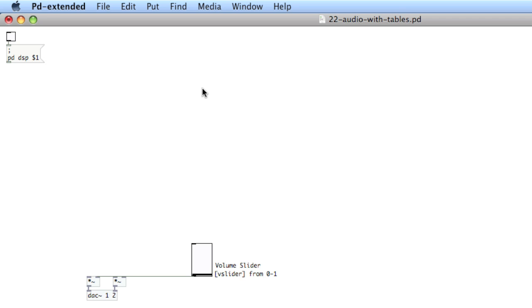I've got a patch here with DSP on and off, as well as the final gain stage going into the DAC and a volume slider — that's a V slider reading from 0 to 1.